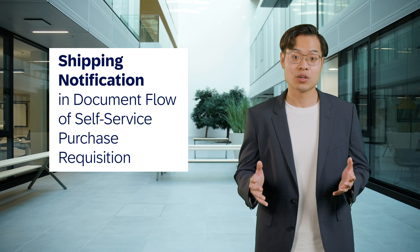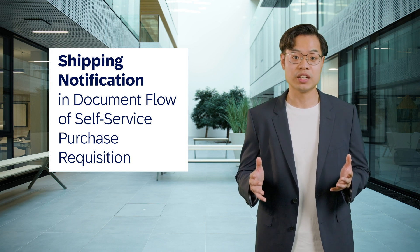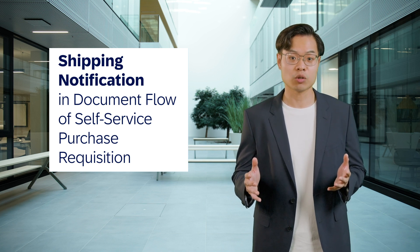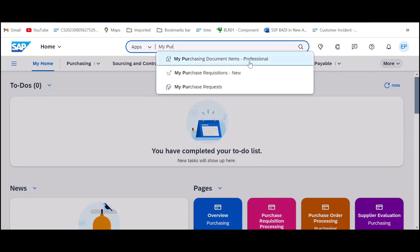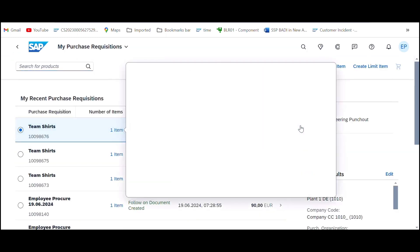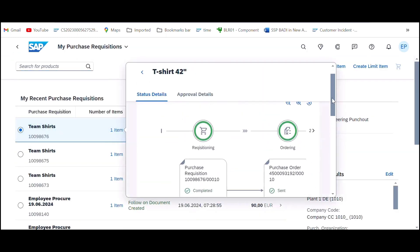First up, we have the new shipping notification in the self-service purchase requisition document flow. This feature enhances visibility by integrating shipping notifications directly into your requisition documents.